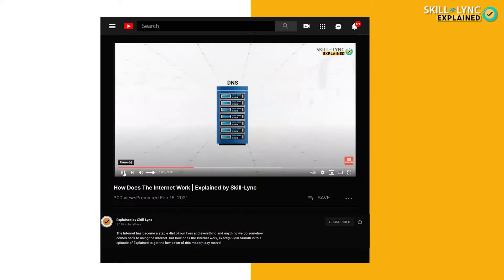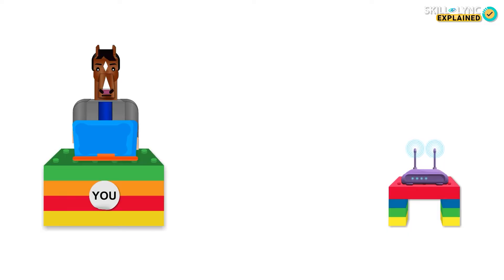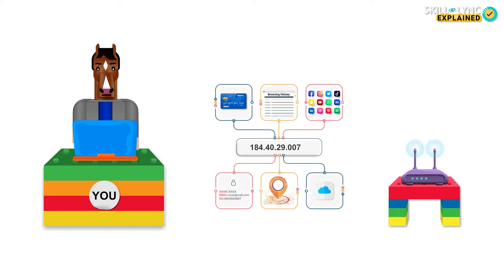Before we proceed further, we recommend that you take a look at our video on how the internet works. All your activities on the internet can be logged using your IP address, and this IP address can provide a whole lot of information about you than you would want.